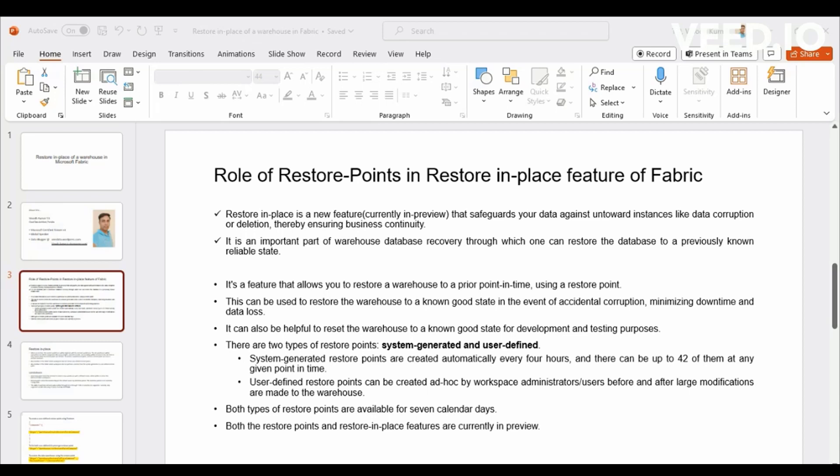System generated is by default on the background, you will have a Restore Point running for every once in every four hours. That is six times a day. And you will have an option to retain all these Restore Points up to seven calendar days. Which means you will be getting 42 Restore Points from your current time until back seven days. About Restore Points.